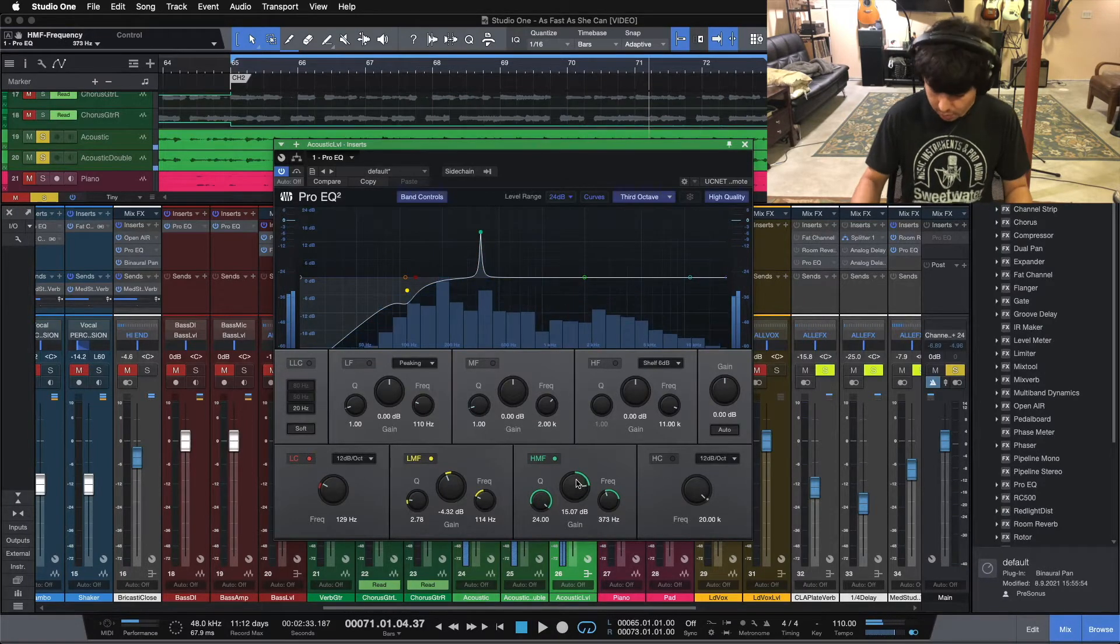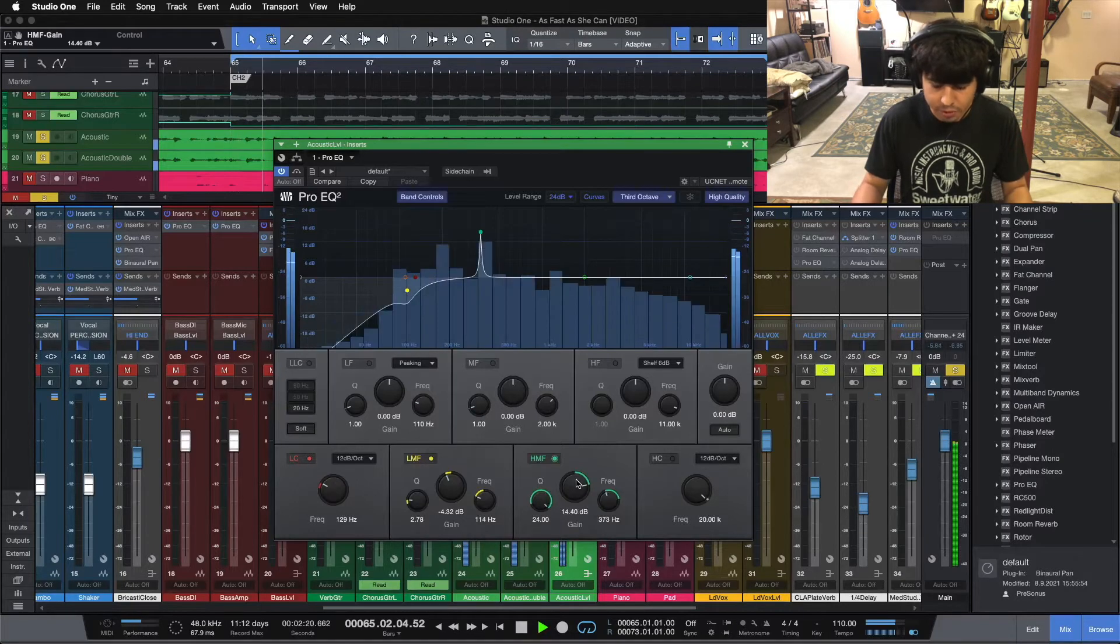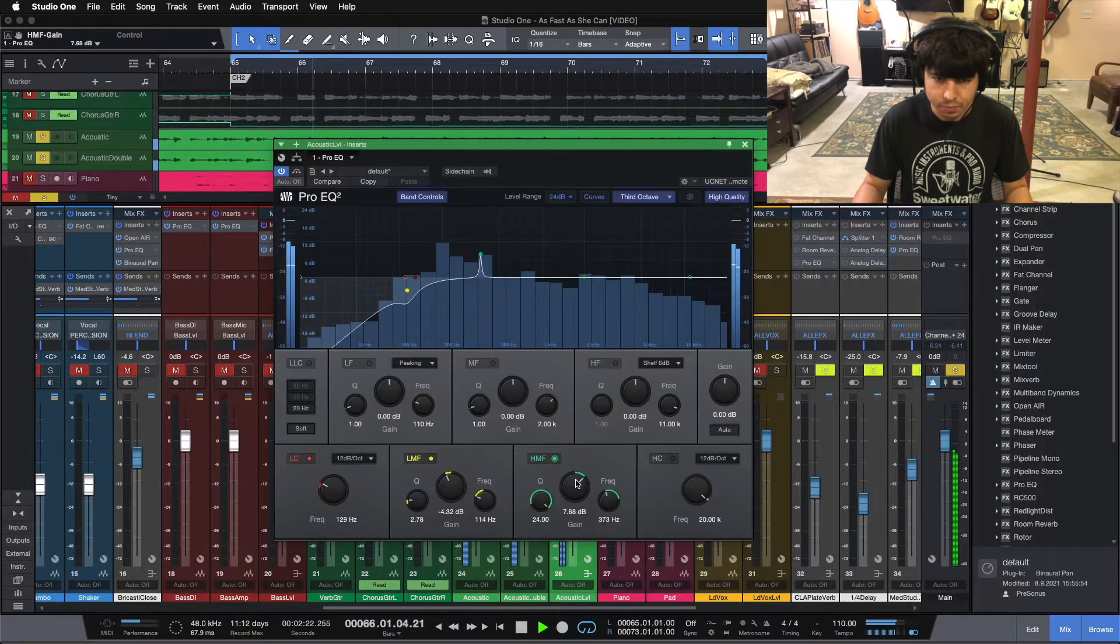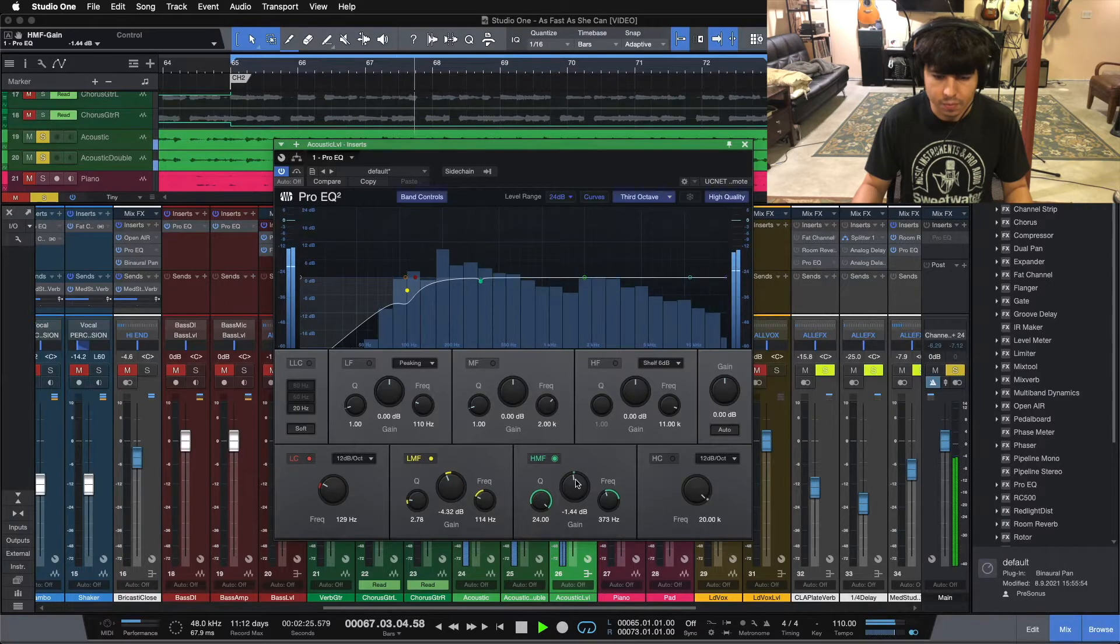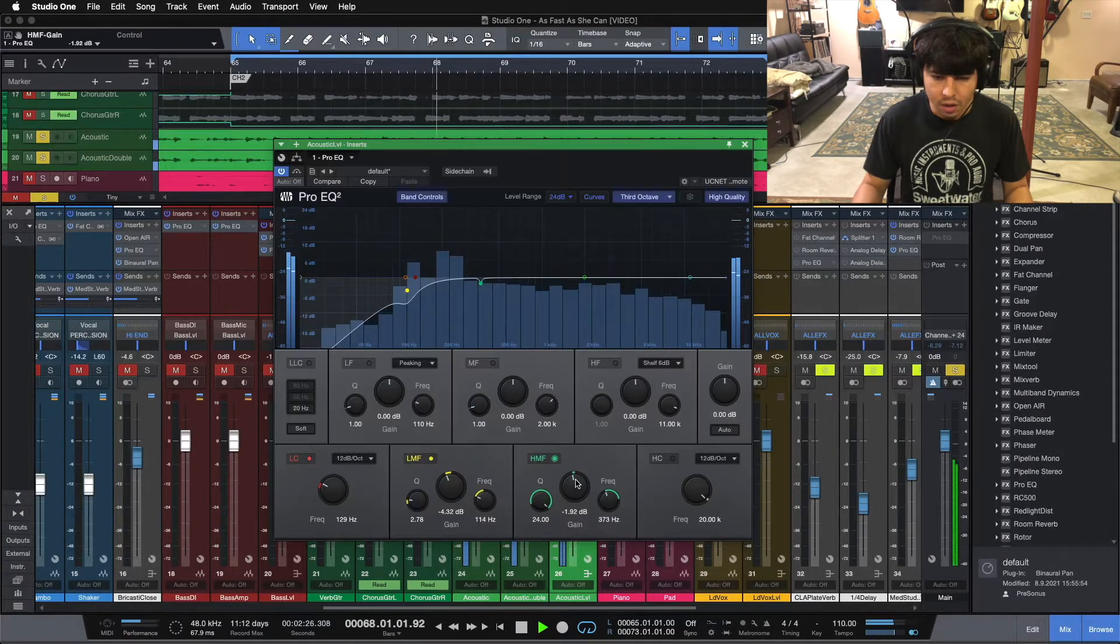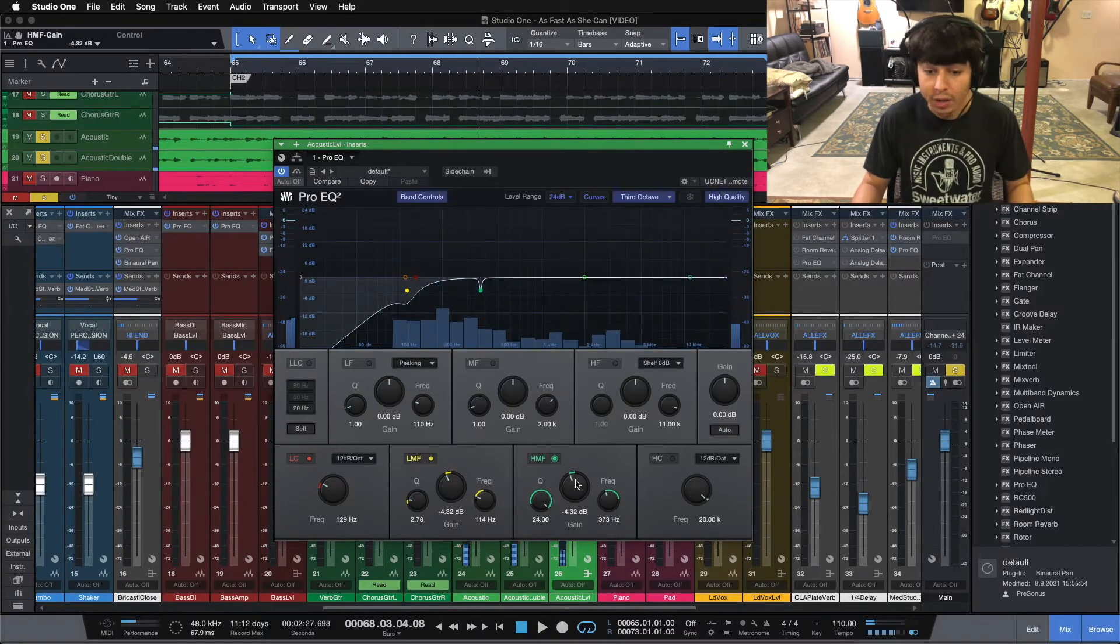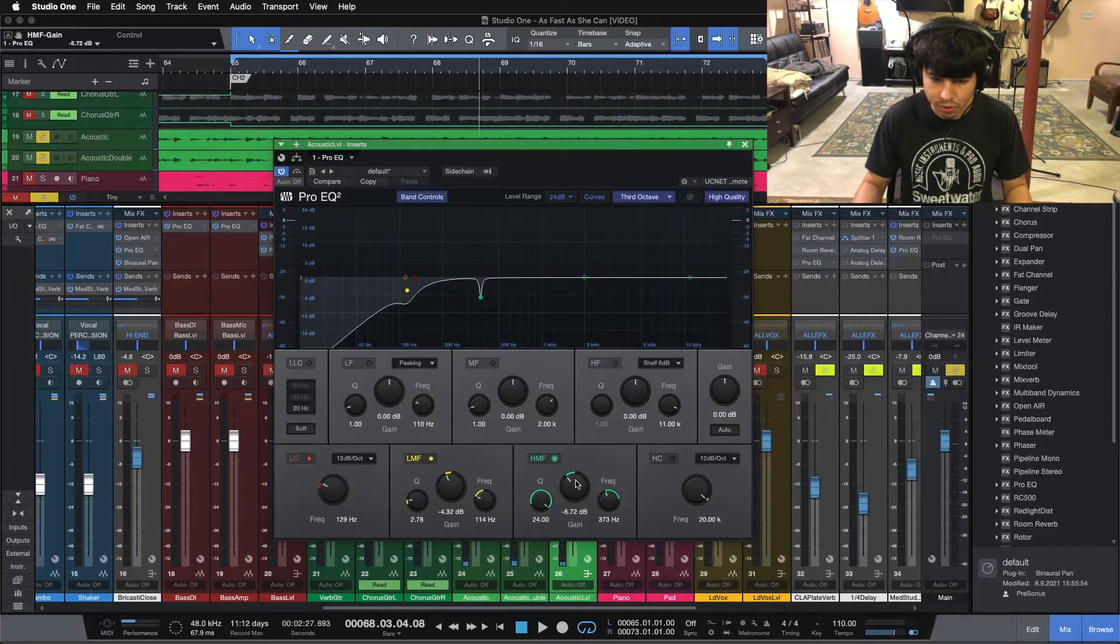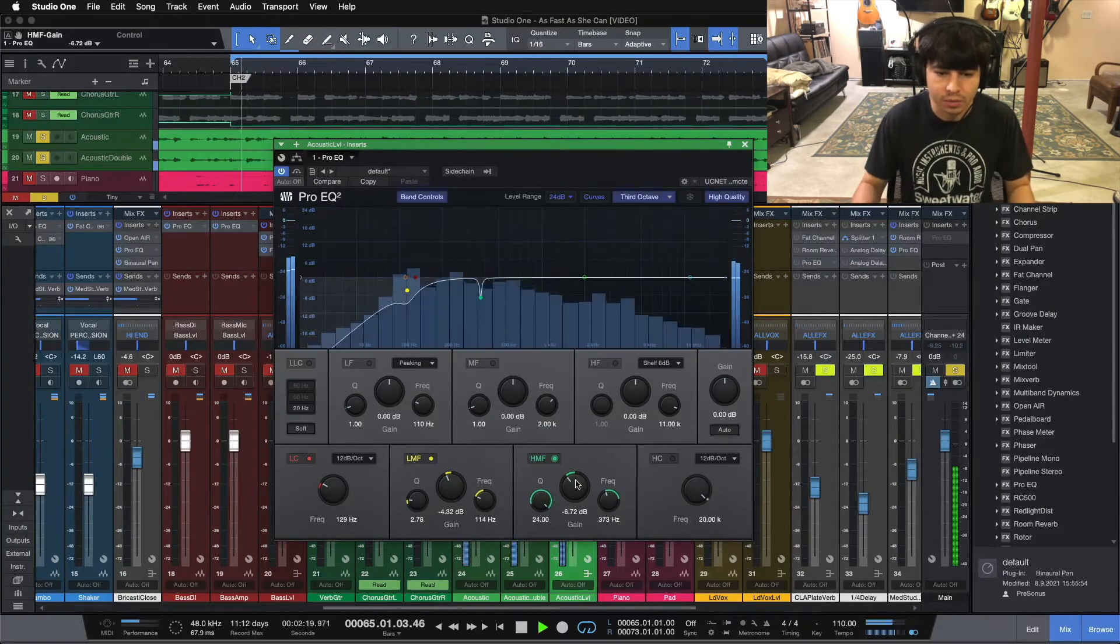So that's poking out quite a bit. That's a little bit too much for my taste, so let's pull that back a little bit. And bear in mind, those frequencies will poke out a little bit more after you compress it. They'll come up a little bit, so it's good to take care of them before you add compression.